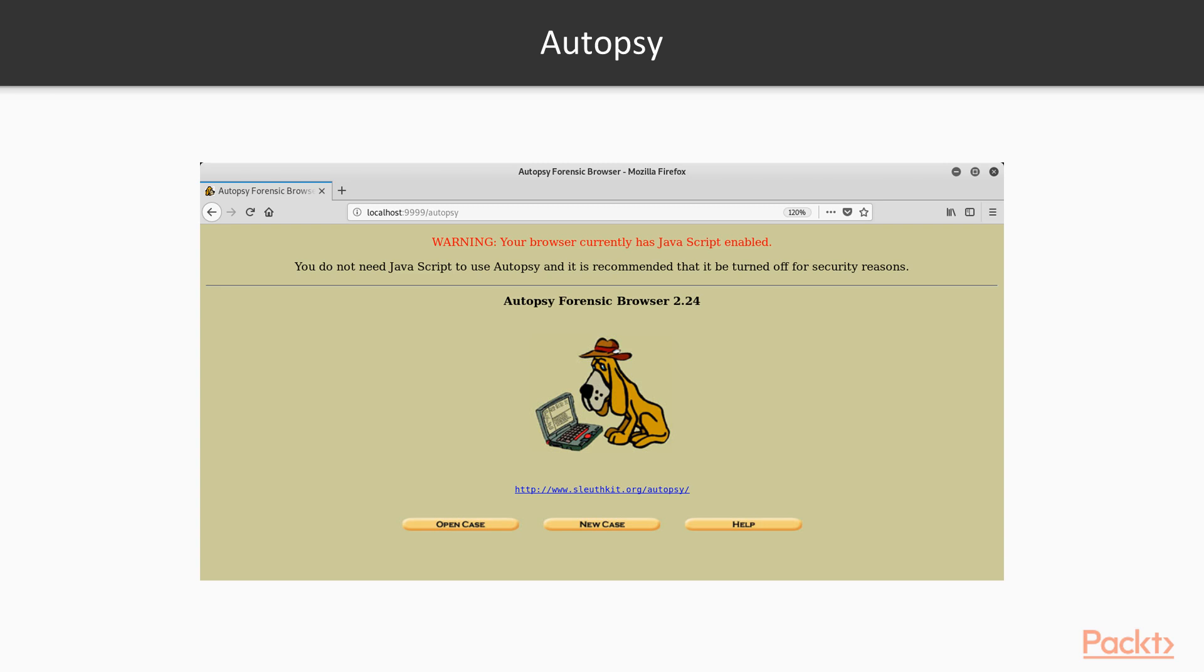If you already have a case, you can click Open Case. If you don't have a case and you want to start a new case, click on New Case here. And then Help is also available.